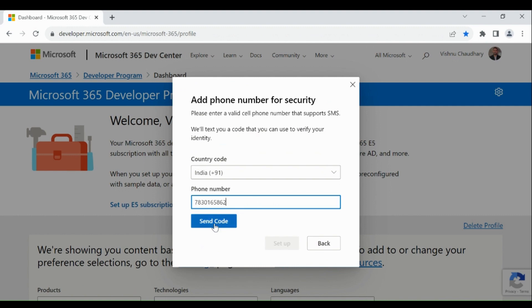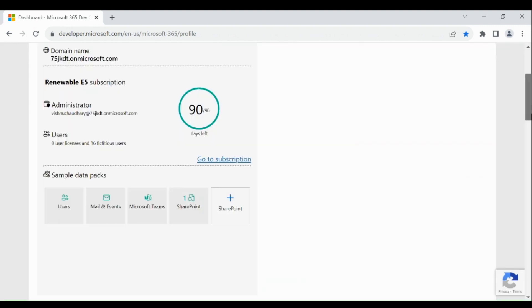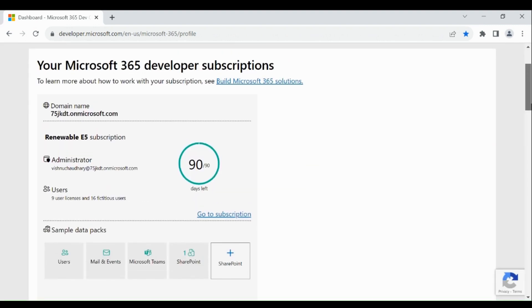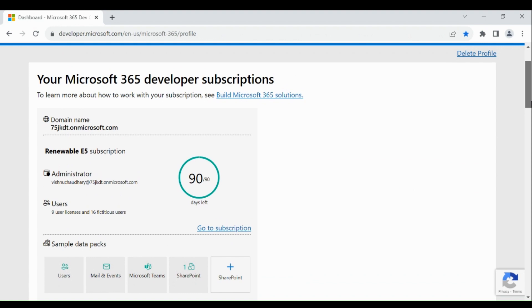Provide your phone number and you will get a code. Provide that code and you are done. As you can see, your account is created.